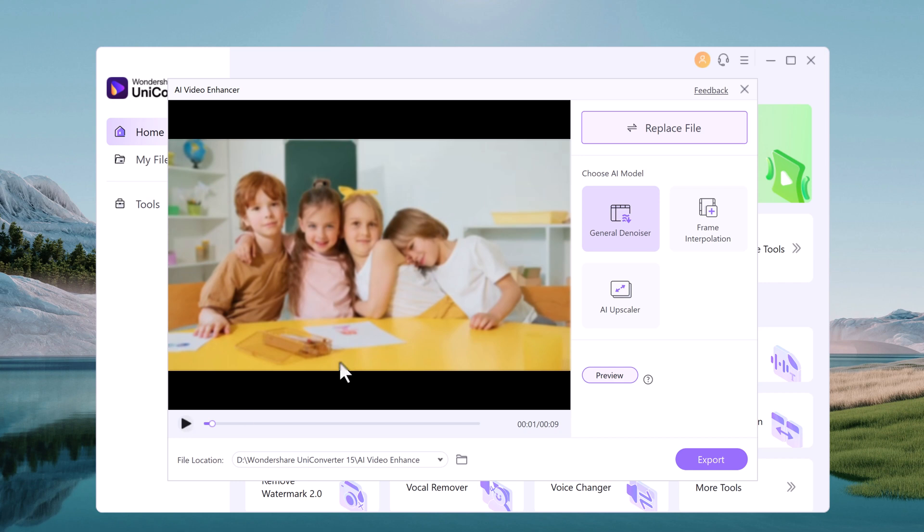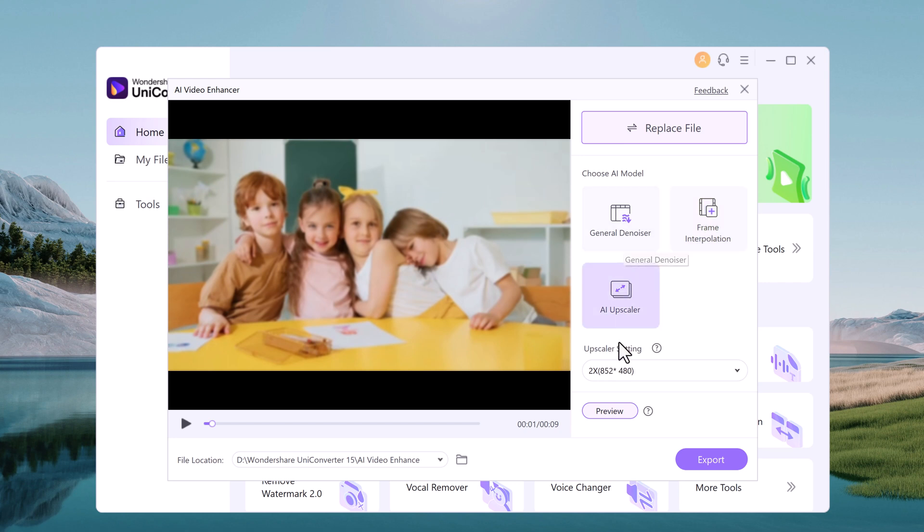And with frame interpolation, it can increase the video frame rate to make motions in the video smoother. The AI upscaler enhances the details of the video and the entire resolution and quality of the video.